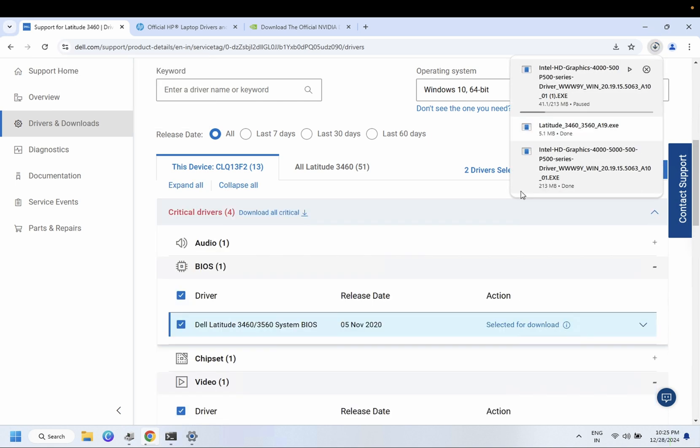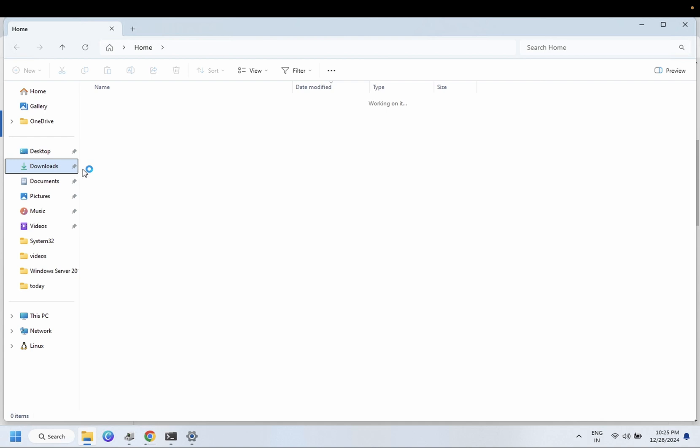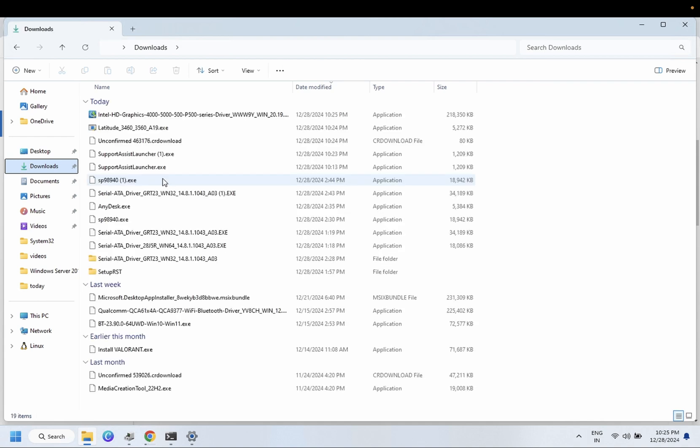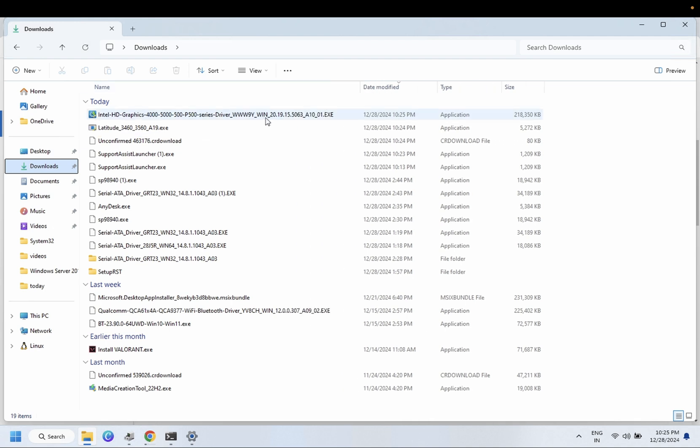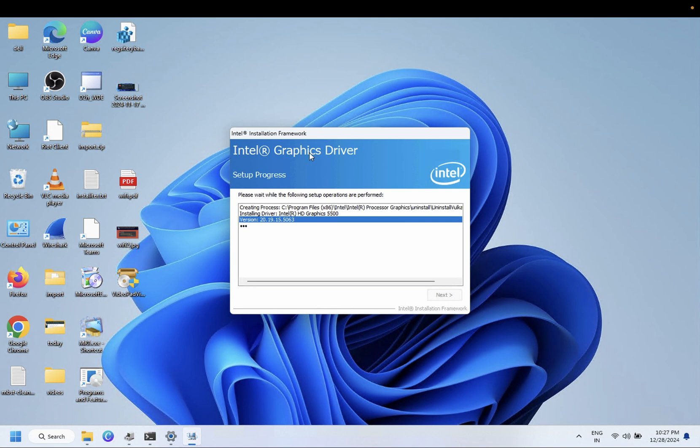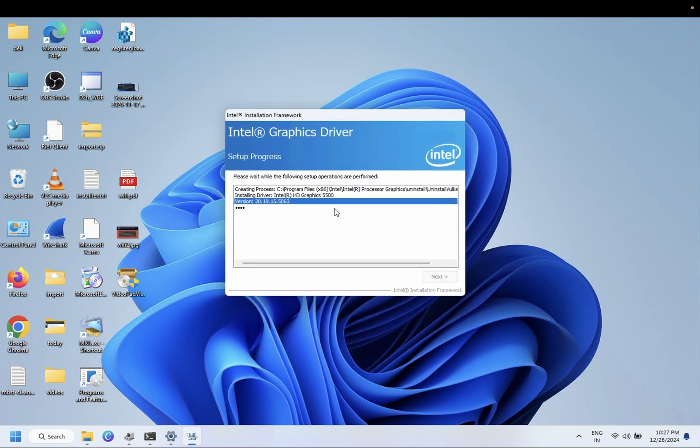If we go to the download section, you just need to double-click on it. I have already run that. See, the graphic driver is installing now.